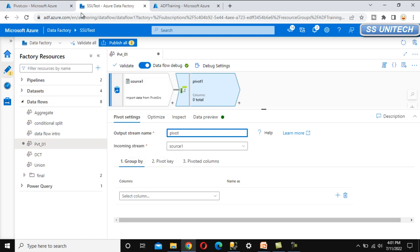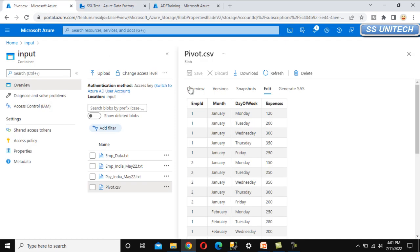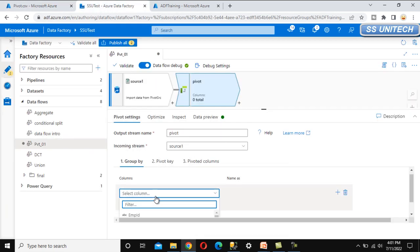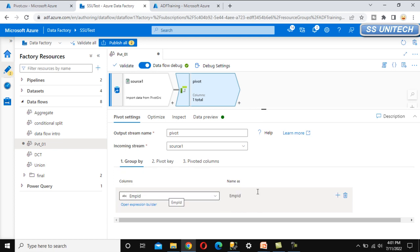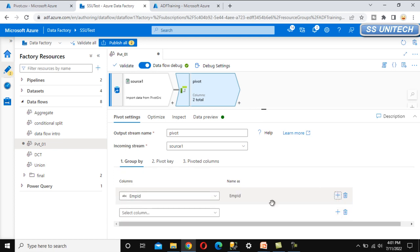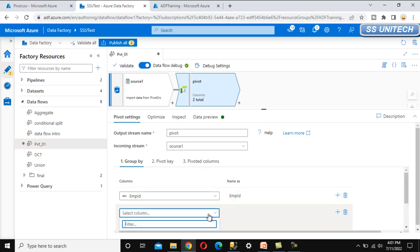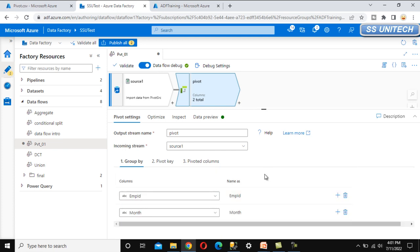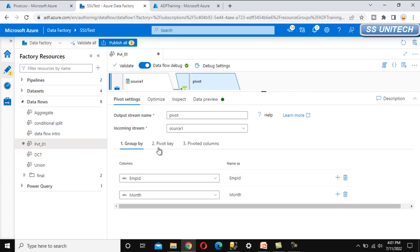Here we can see the Group By section. We need to group by employee ID and month, so we add both columns. Under Group By, first select employee ID, then click the plus symbol to add another column and select month. So we have selected these two columns for the group by.